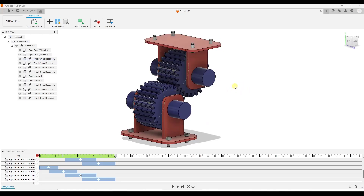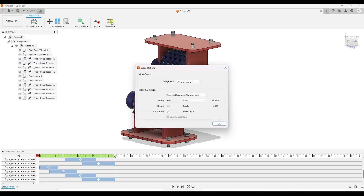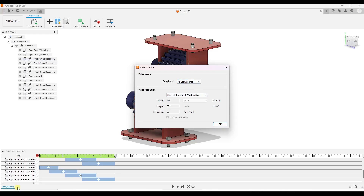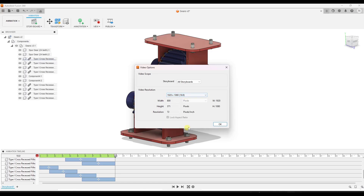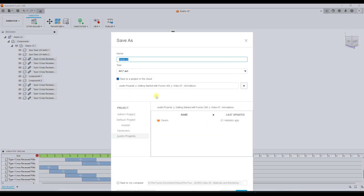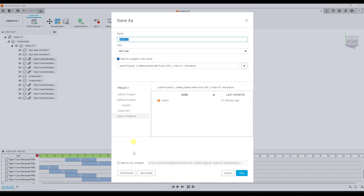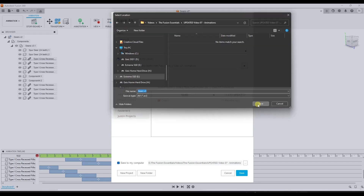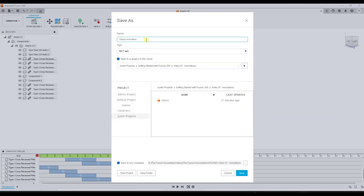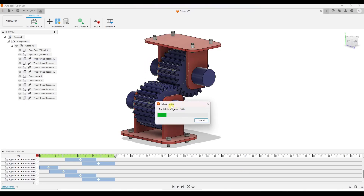Now that we have an animation doing what we want, click on publish video. That allows us to export whatever storyboards we have — a storyboard just lets you set up multiple different animations. You can set things like your export video size; in this case I'll pick 1920 by 1080, and this will export to a video. It will ask where to save it — I'm saving to my computer, so check the box, find a folder, click save, and name it 'gears animation.' It's going to generate all those frames and stitch them together into a video.